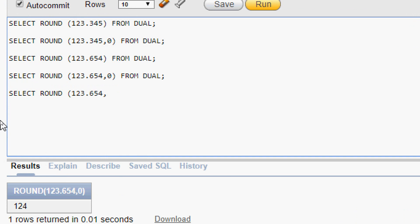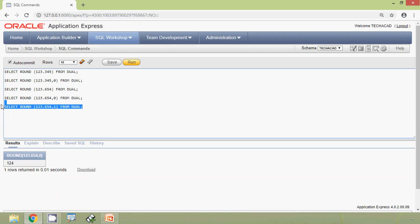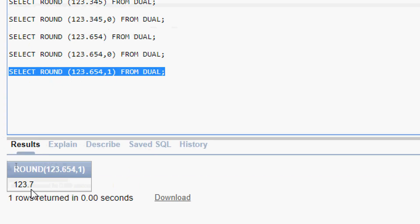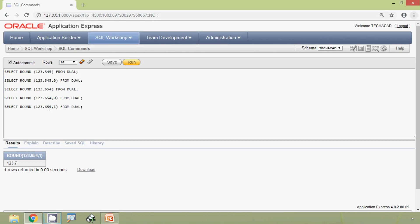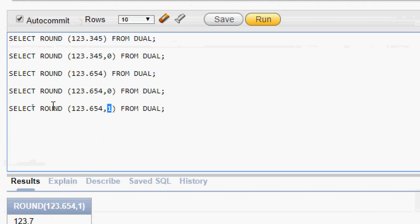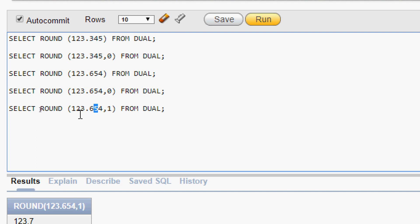Here we give ROUND(123.654, 1) FROM dual and run this query. The result is 123.7. We given decimal places as 1, so we consider the first decimal value, which is 6. The answer would be 123.6, but the next decimal value is greater than or equal to 5, so we get 123.7.